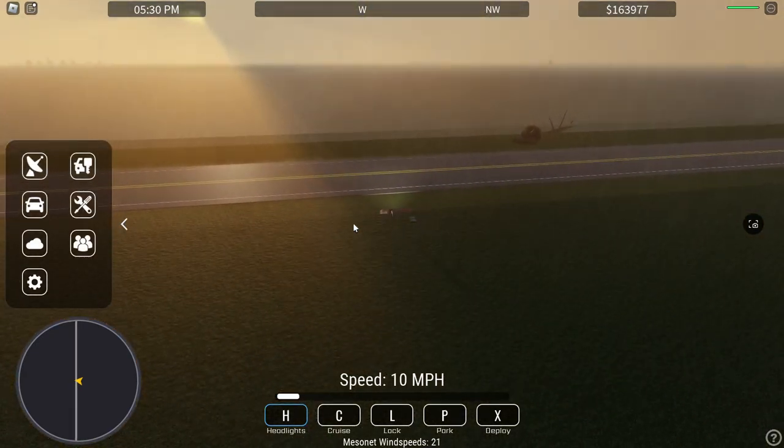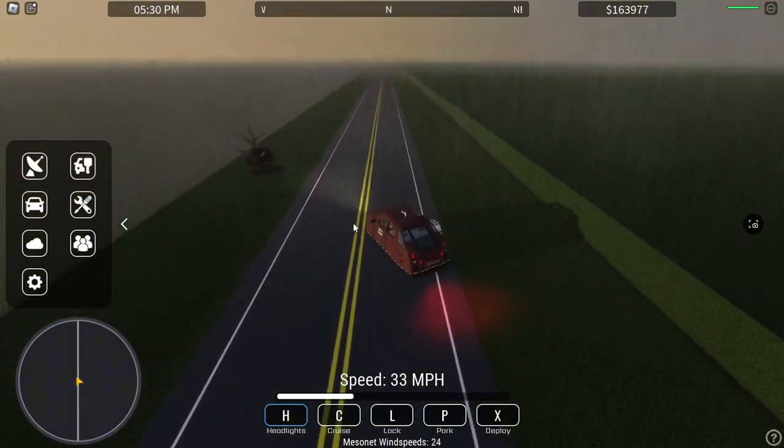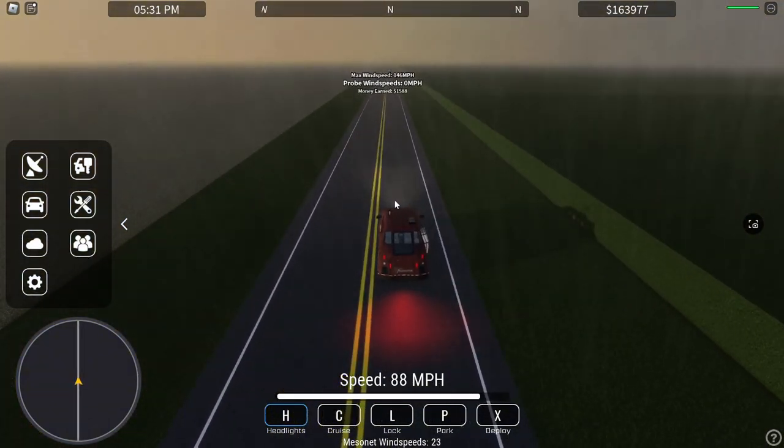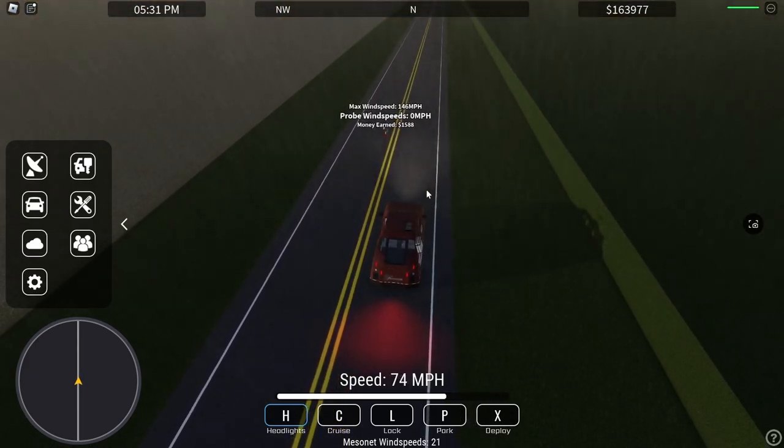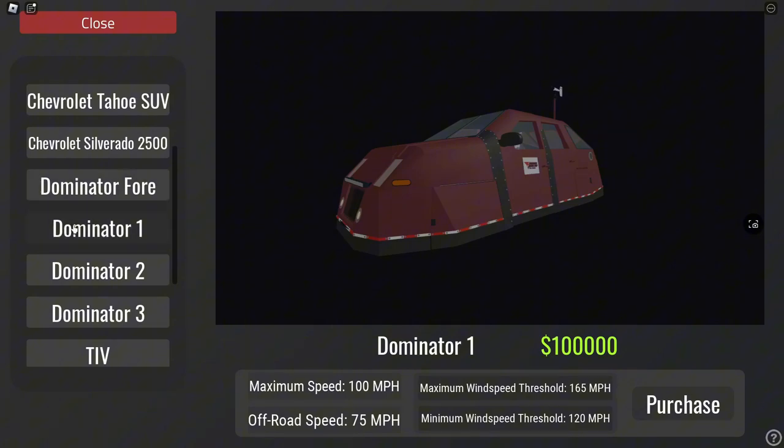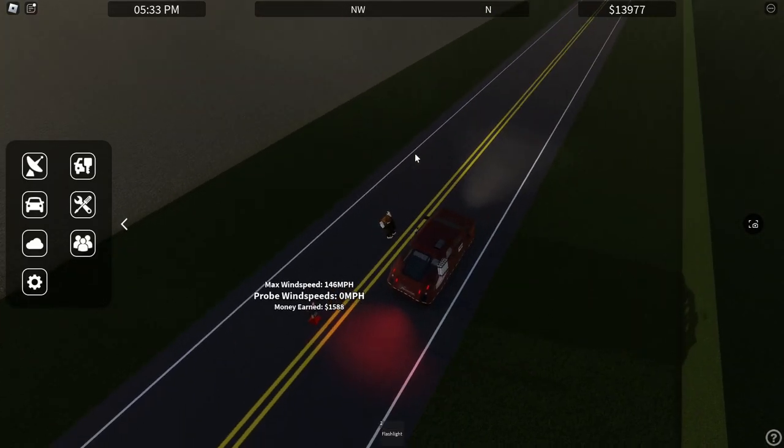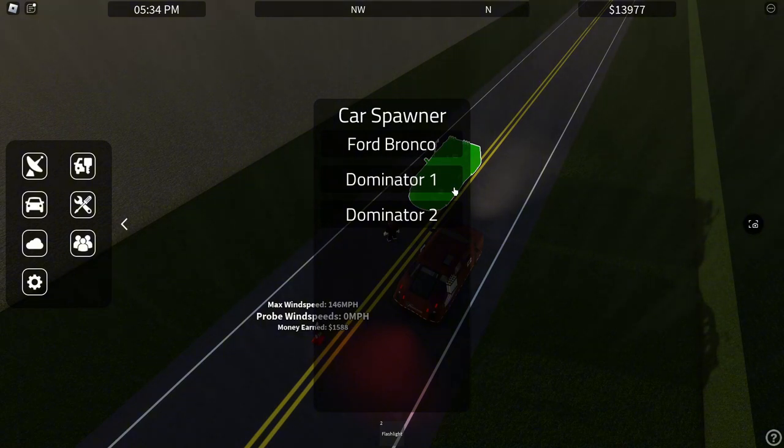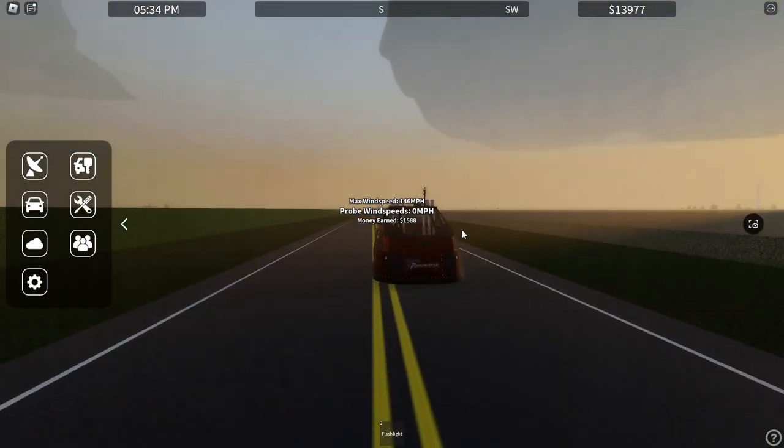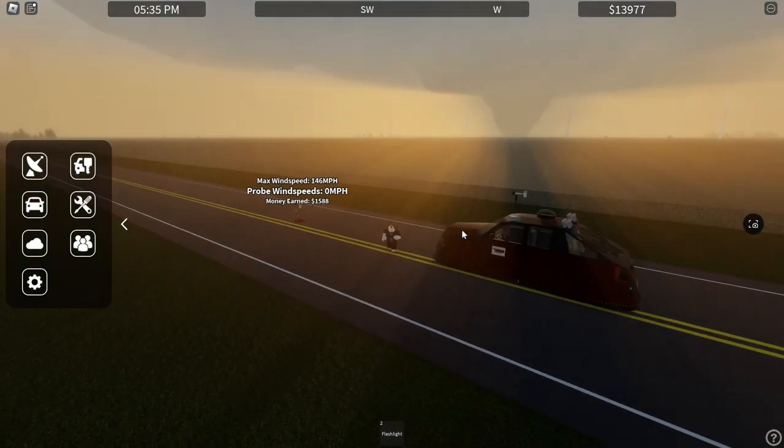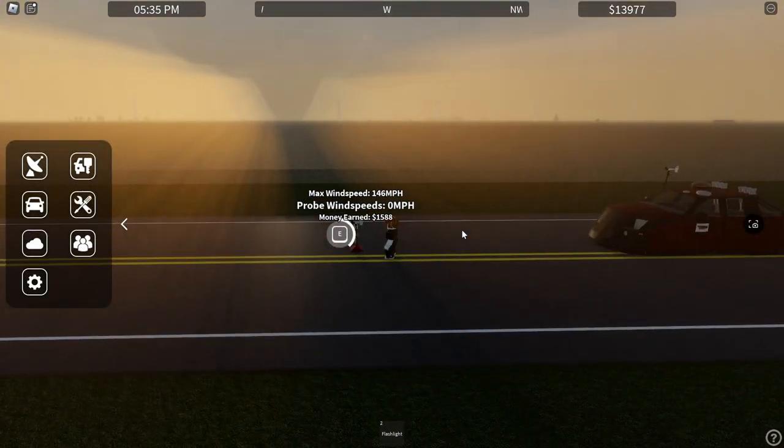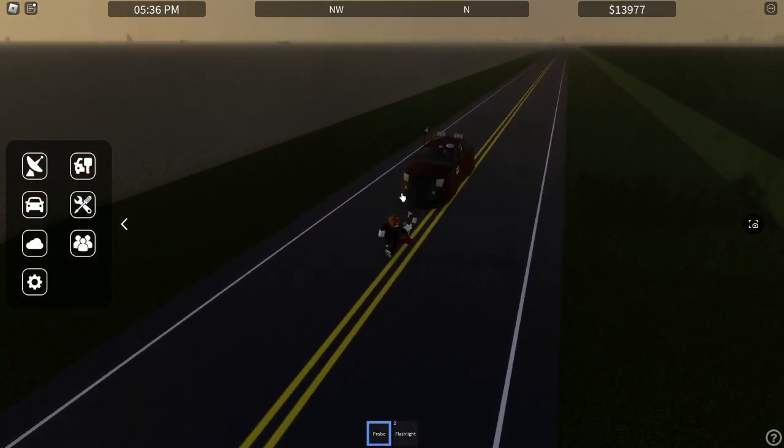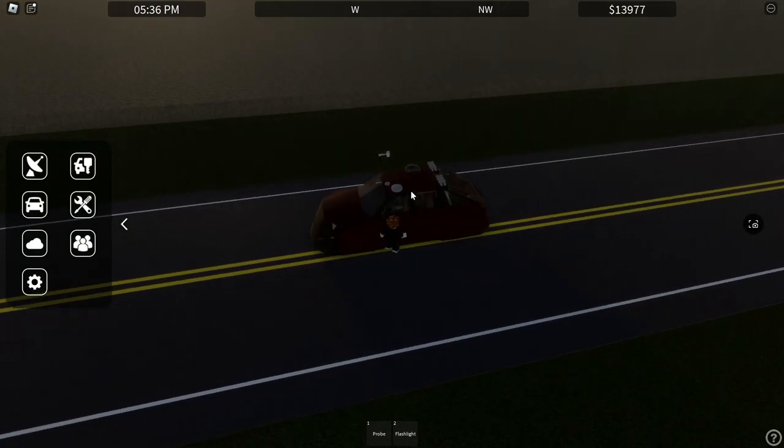So our goal is to at least get to a TIV-2. We're going to skip the rest, but we're going to try to get to a TIV-2. Actually, let's just do it. Screw it. We're going to get the Dom-2, which is going to give us up to 185,000. Let's buy the Dom-2, let's retire the Dom-1 and get the Dom-2. And that way we can actually hopefully survive these tornadoes. We can make that money back pretty quickly.